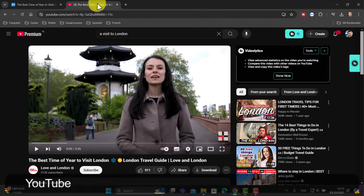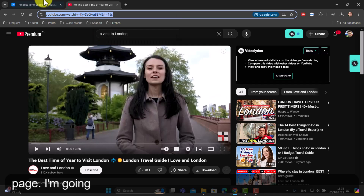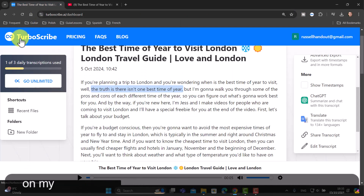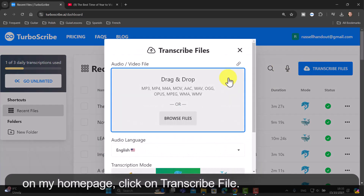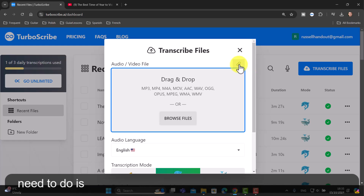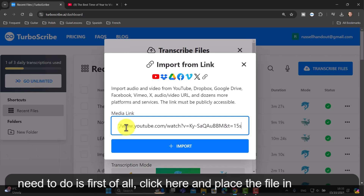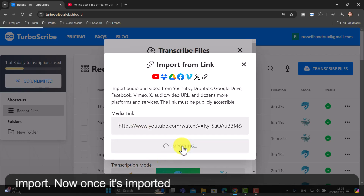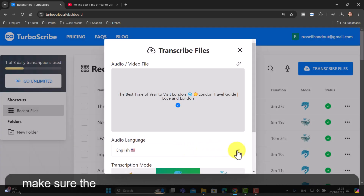I'm going to jump over to YouTube and copy the link at the top of the page. I'll come back to turboscribe, click on my home page, click on 'Transcribe File', and the only thing I need to do is click here and place the file in and press 'Import'.